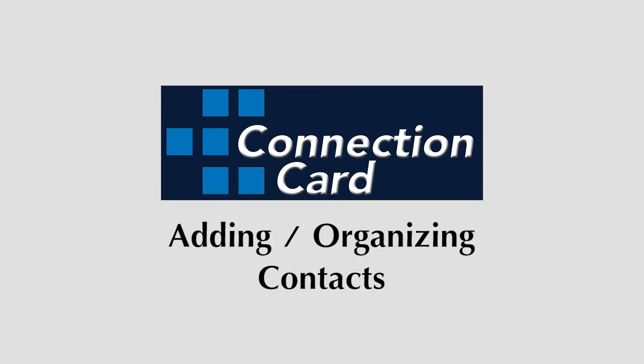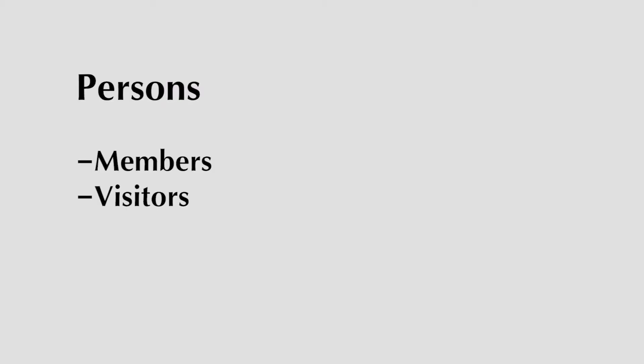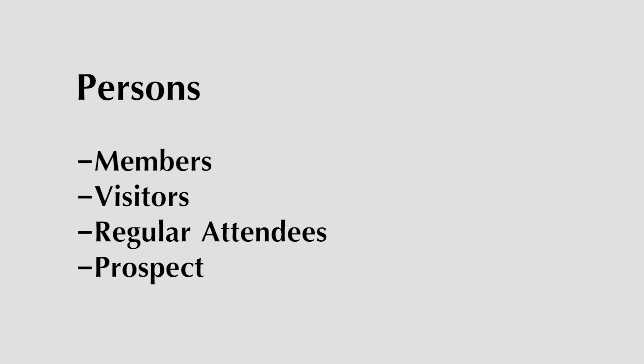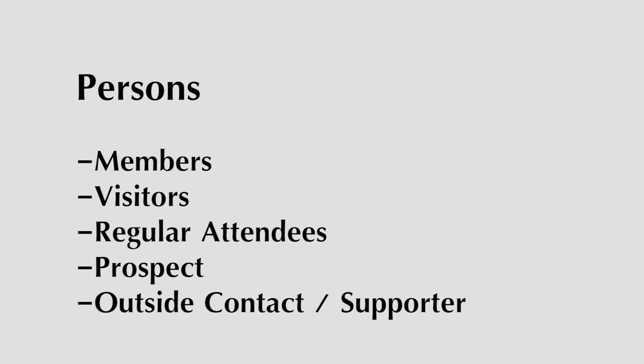In Connection Card, all individuals are referred to as persons, whether they are members, visitors, or regular attendees of your church, a prospect, or an outside contact or supporter.